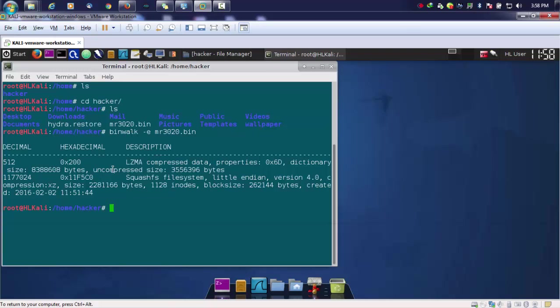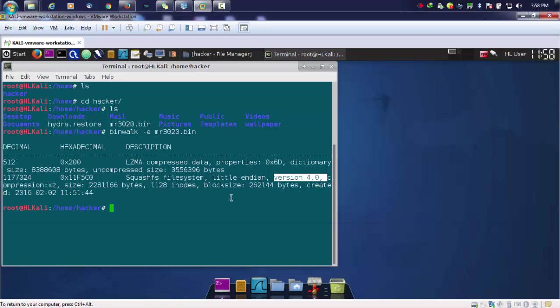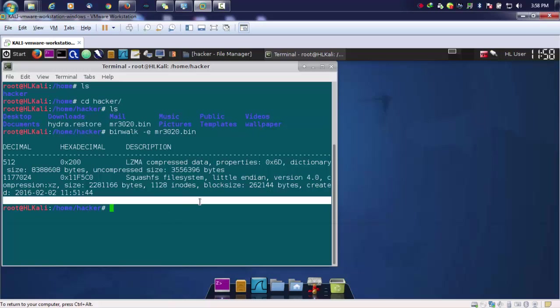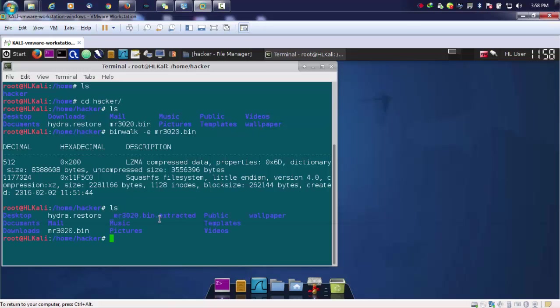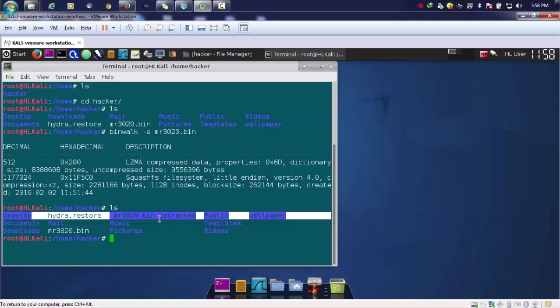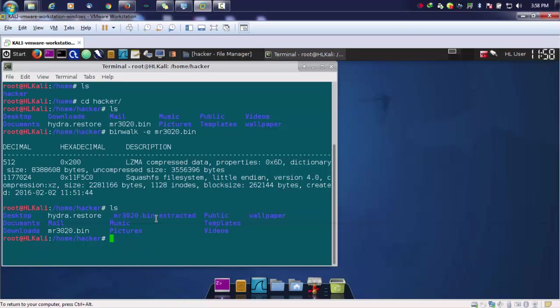Here you got some information like the uncompressed size, and it is using your squashfs file system and the version, the block size and the number of bytes. These are all basic information which you get. Once you extract this, you can see that this will be created with a dot extracted folder name.